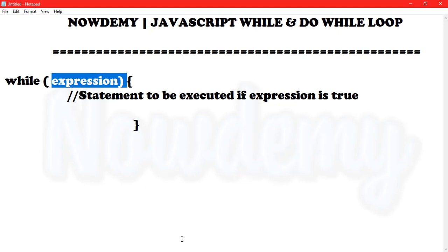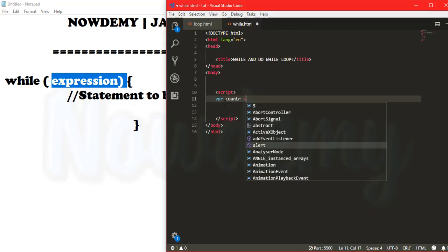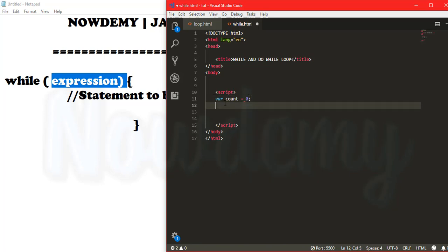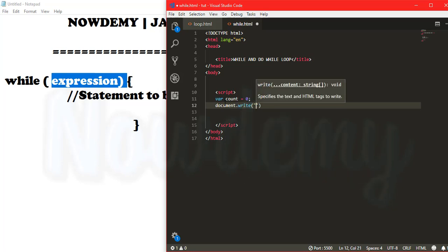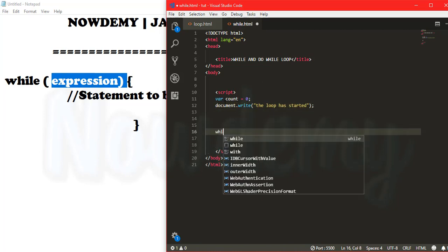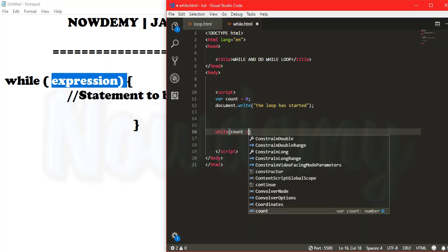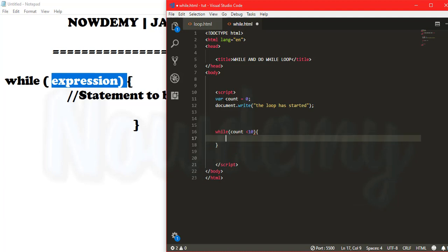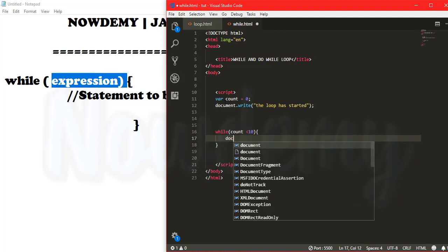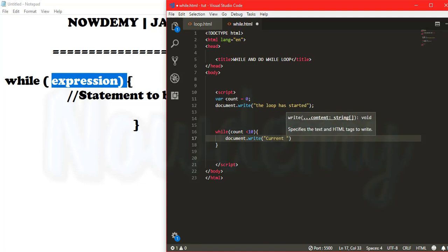So let's try to do some code examples. I am creating a variable called count that will be initially equal to zero. I am going to create a random message using document.write. Here I will call the while loop and set that while the count variable is less than 10, it will keep printing the numbers.